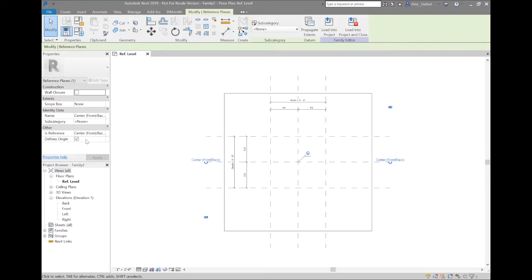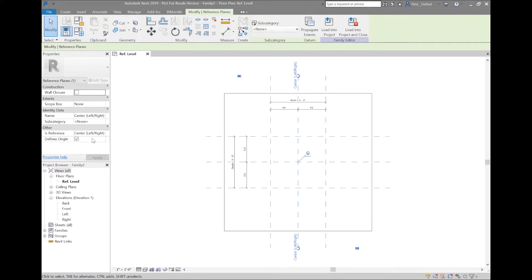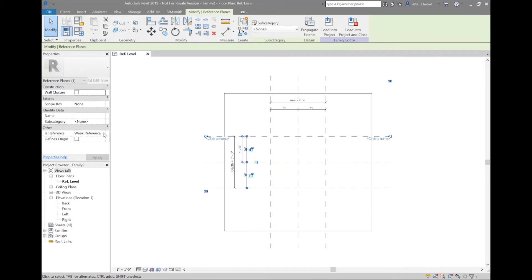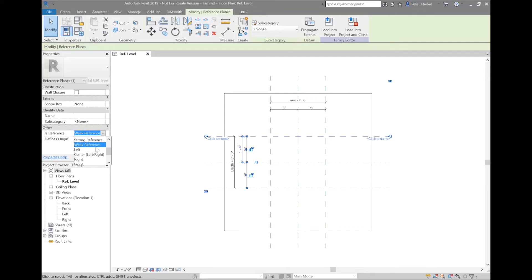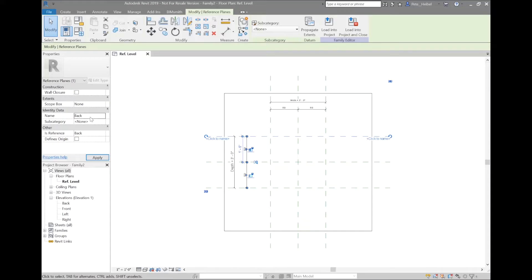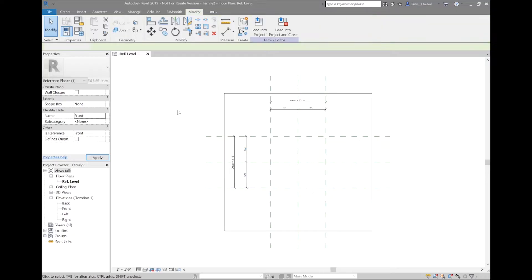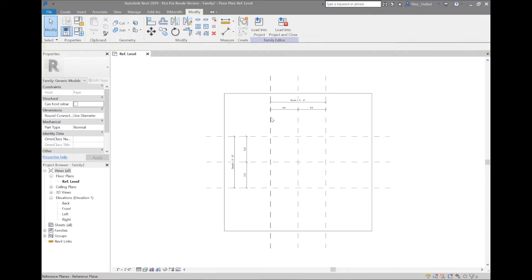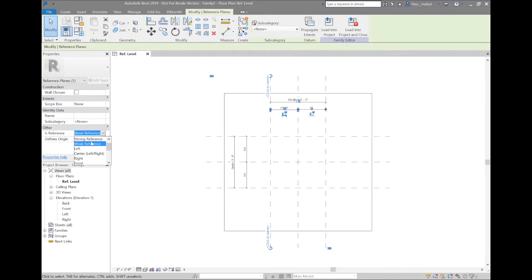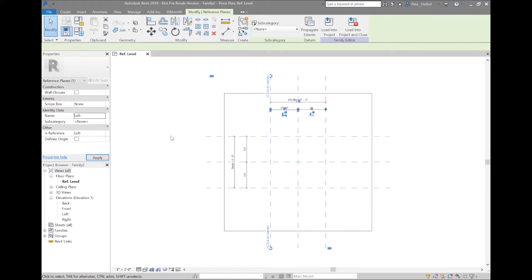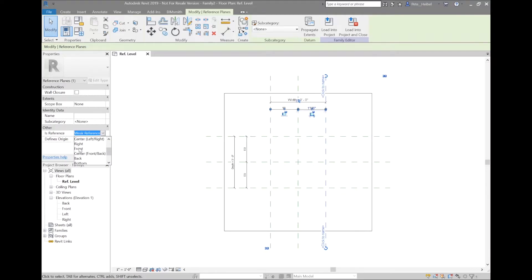You want to make sure that you have at least two reference planes that have defined the origin. So think about how you're going to place this family. I just want this particular family to place directly in the center. It's also important to consider whether or not to name or label the other reference planes that you've created. These are important because once loaded into the project, you're going to be able to snap to them or dimension to them. If you don't want the reference plane to show up in the project, you can make it not a reference. But for all of the ones I've drawn so far, I'm going to name them just in case I want to draw at that plane and be able to select it.